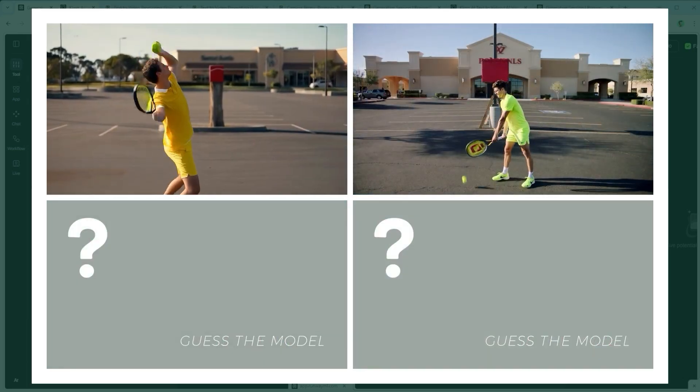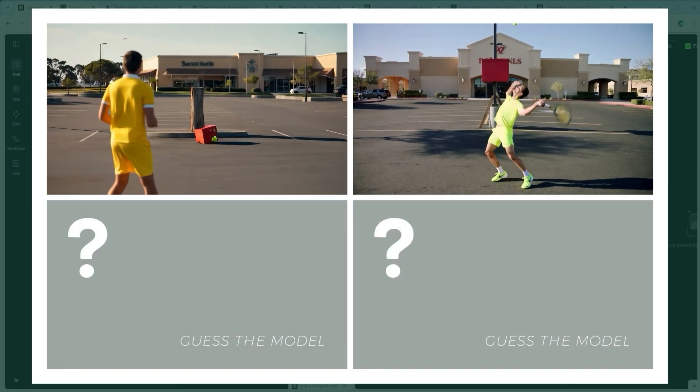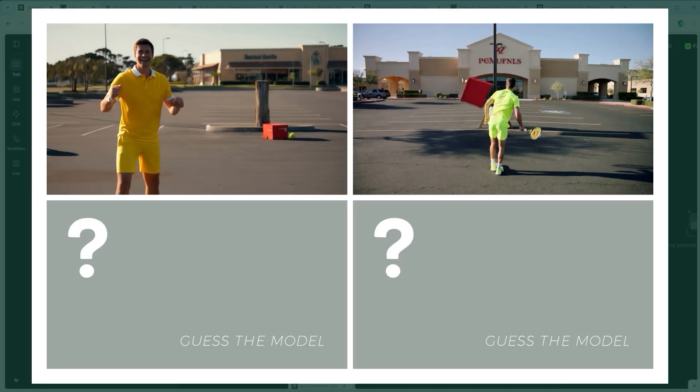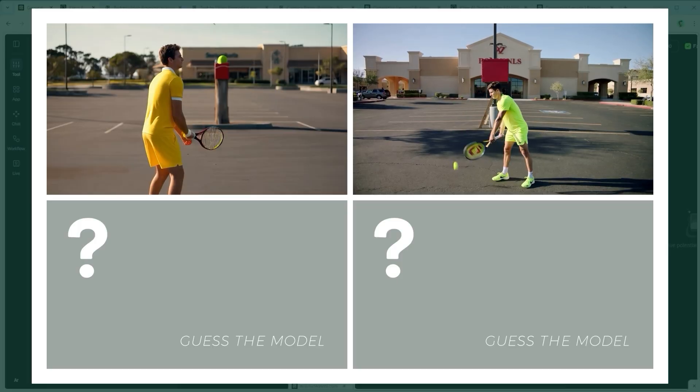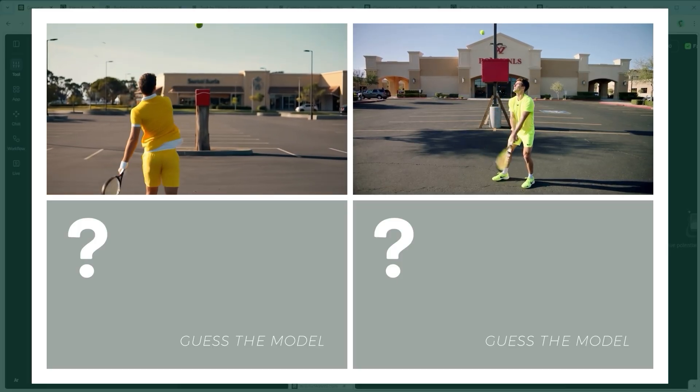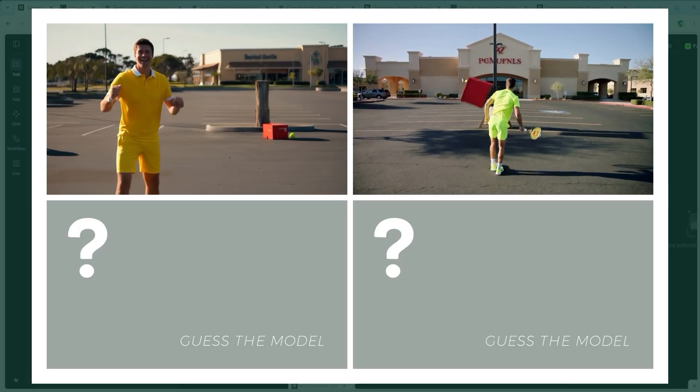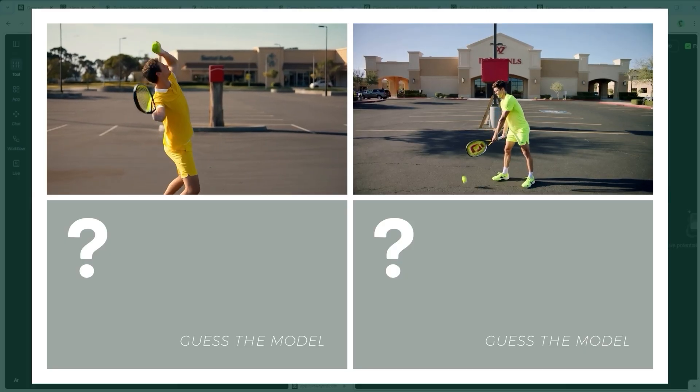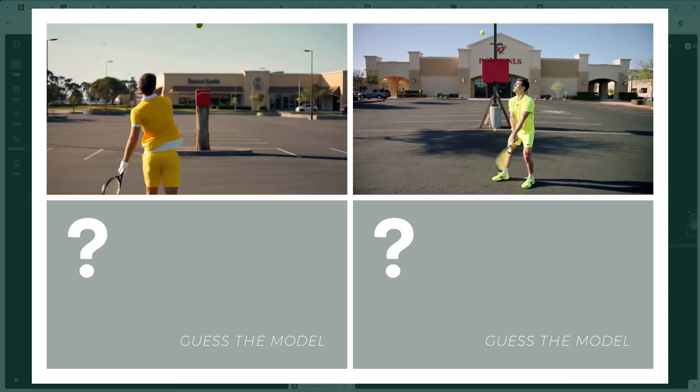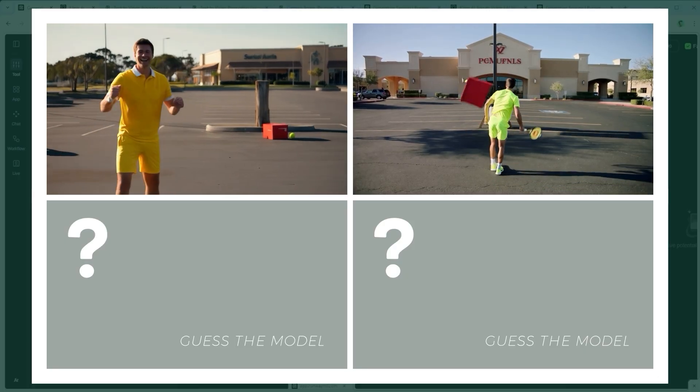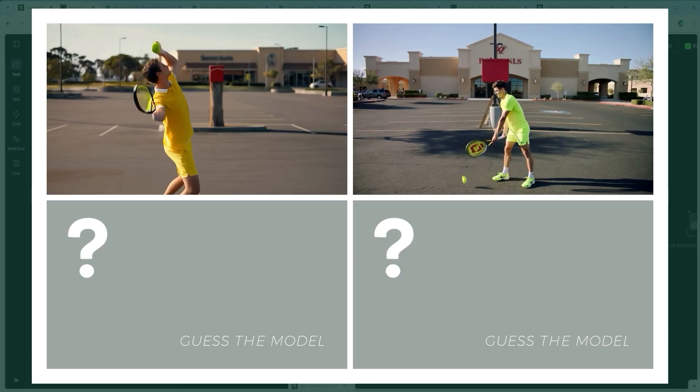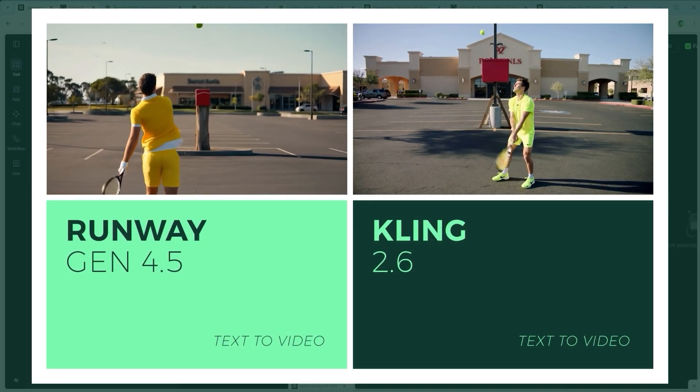Example 5. The Sequential Physics Challenge. A tennis player serves, the ball hits a box, the box falls. No shortcuts. Just a clean physical chain of events playing out in the right order. Any idea which platform managed this sequence? Let's check.